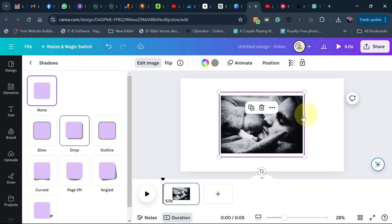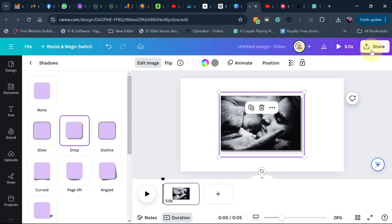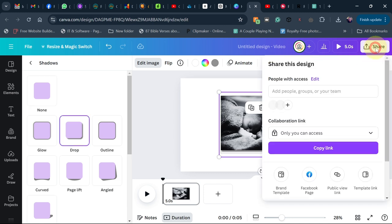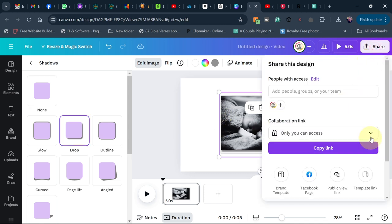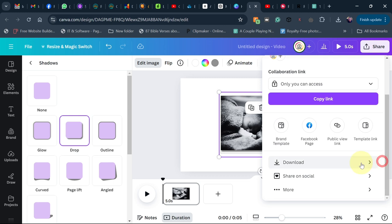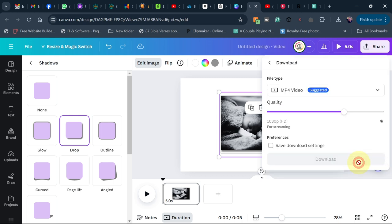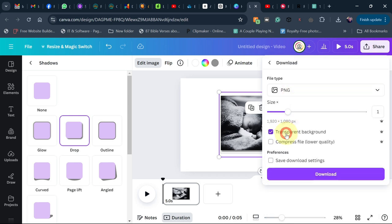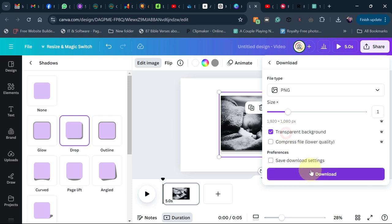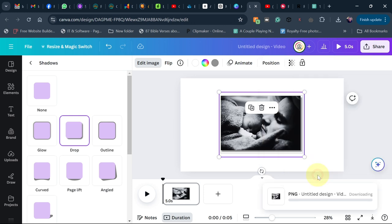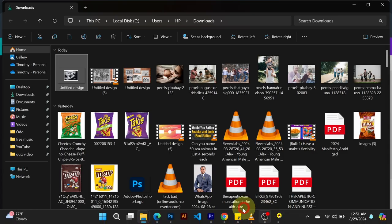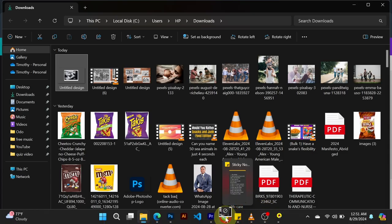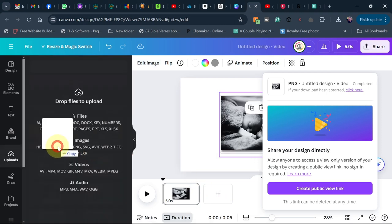Now we're going to download this image to our computer, but we want it to have a transparent background. Go to Share, then Download. Make sure you select PNG as the file type, check Transparent, and then download it to your PC.